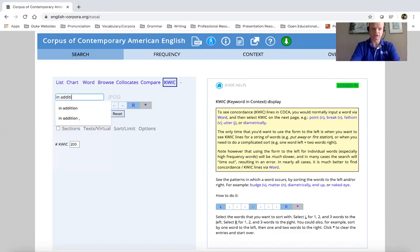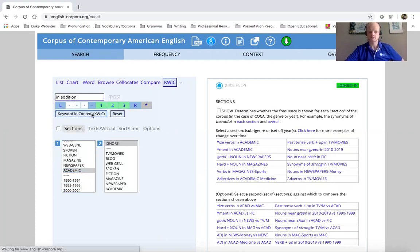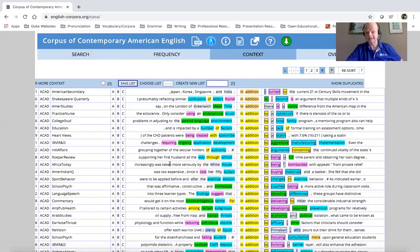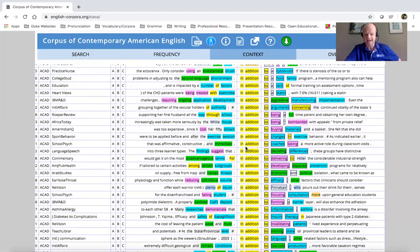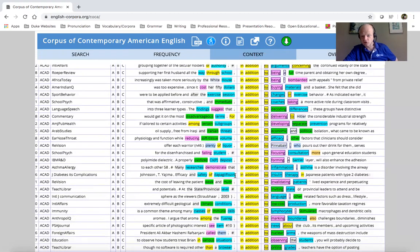So I'm going to search for "in addition" and limit this to just academic. As you can see, there's some color coding here — it lines the search term right in the middle, and this allows us to quickly see what comes before and what comes after. Right away, I can see that one common use of this phrase is "in addition to" something. Looking to the left of this phrase, I can see there is some punctuation, so this could occur at the beginning of a sentence or at the beginning of a clause.